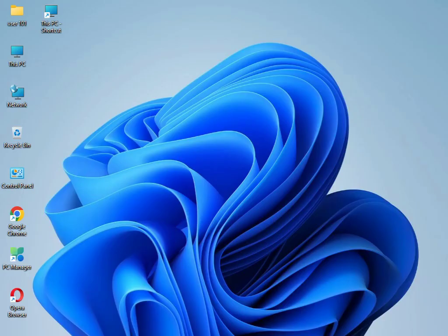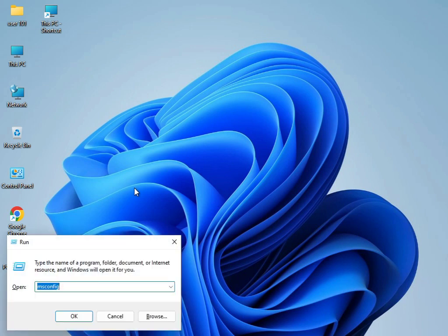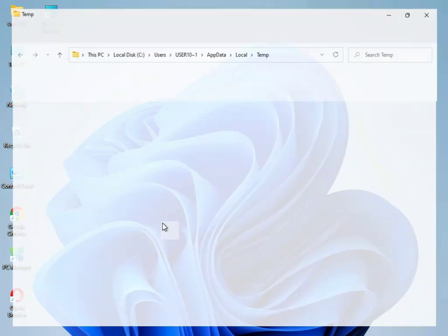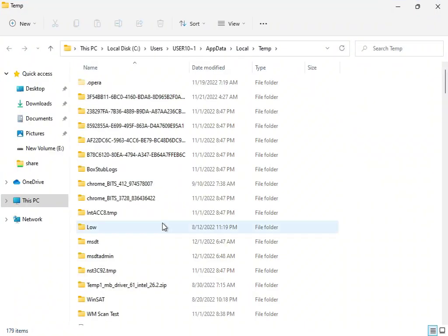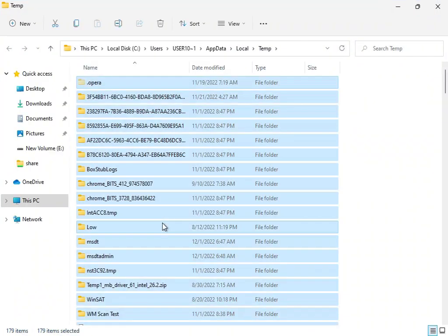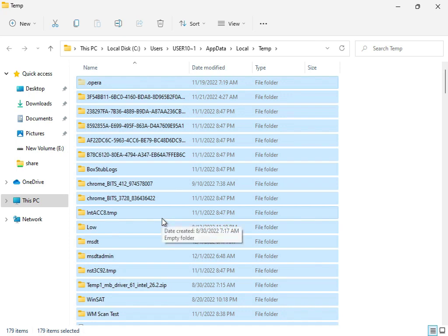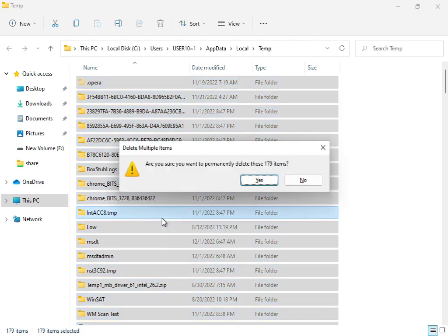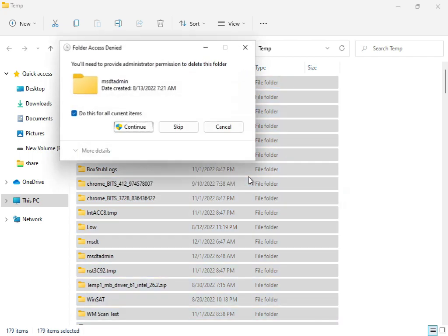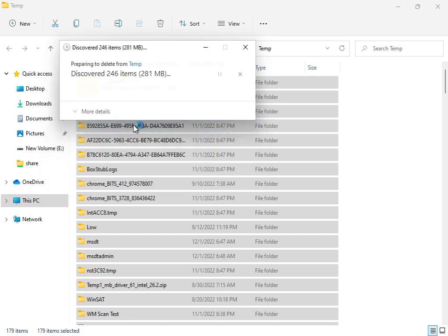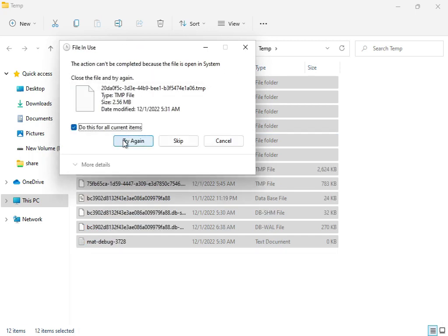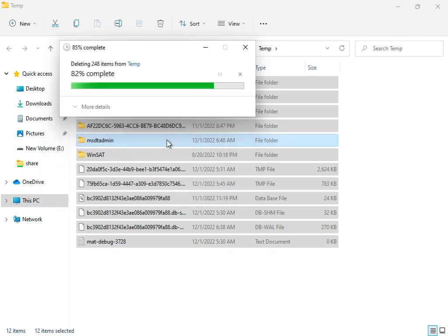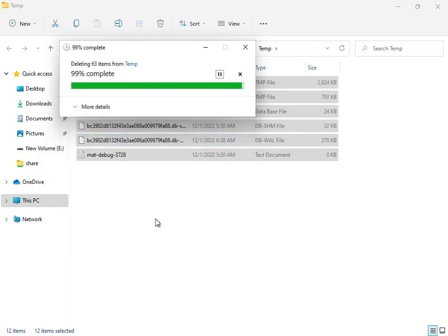The troubleshoot option is finished. Next, type %temp% in Windows search and press Enter. Select all files with Shift and Delete. These temp files are not required by Windows, so delete them permanently. If some files won't delete, you can skip them because they're currently in use by the system.